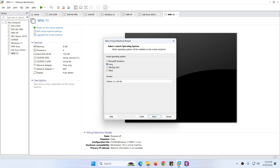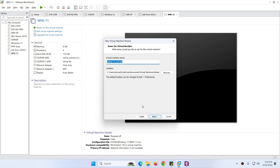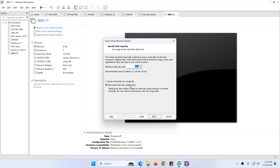For Guest Operating System, choose Linux and for the version make sure to select Debian 11 64-bit, then click Next. Here you can give the VM a name — I'll name it Kali Purple — and choose the location where you want to store this VM, then click Next.